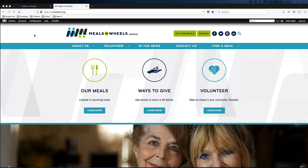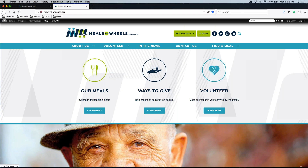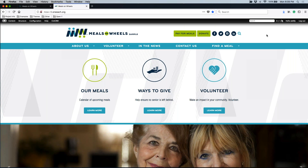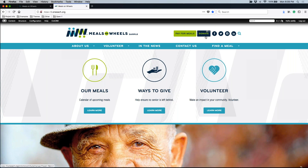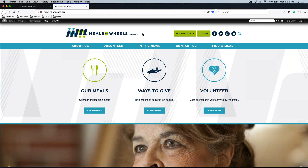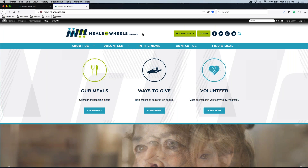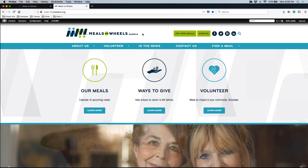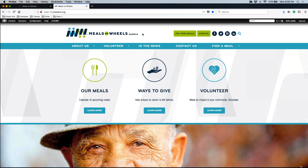Starting at the very top, anything in this white header area — whether it is your Meals on Wheels logo on the left, the pay for meals or donate button, social media icons, or your search feature — all of these items have to be edited by our support team. If you need to switch out the titles or links for those buttons, as well as the links for your social media icons, those are areas our team has to help you with. You can submit a support ticket, or if you're in Basecamp working on a new website, you can send any adjustments to your Basecamp project management team.